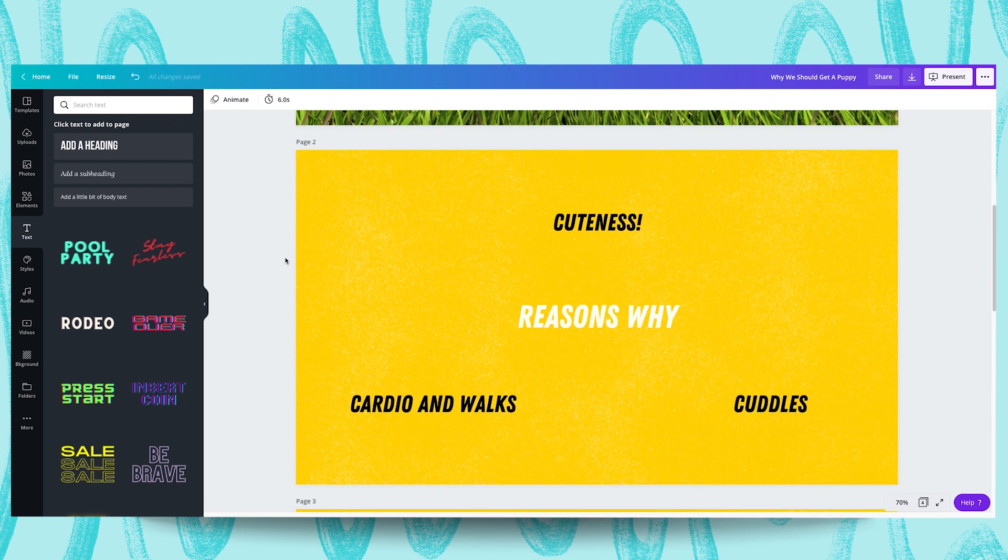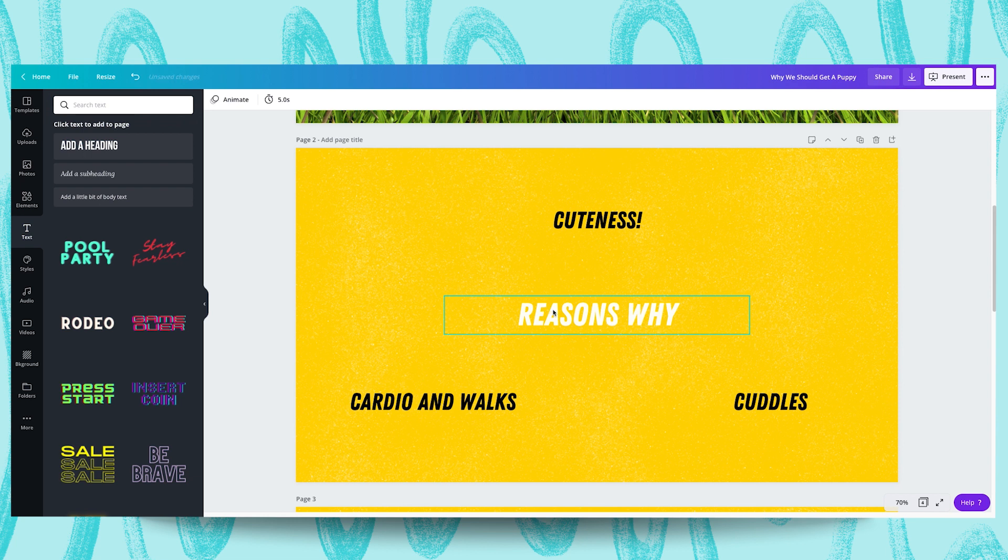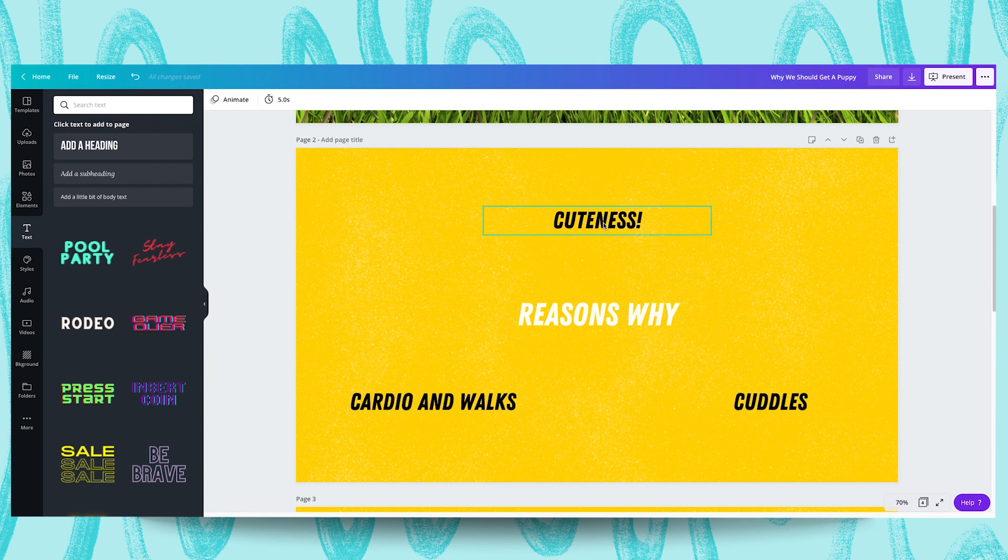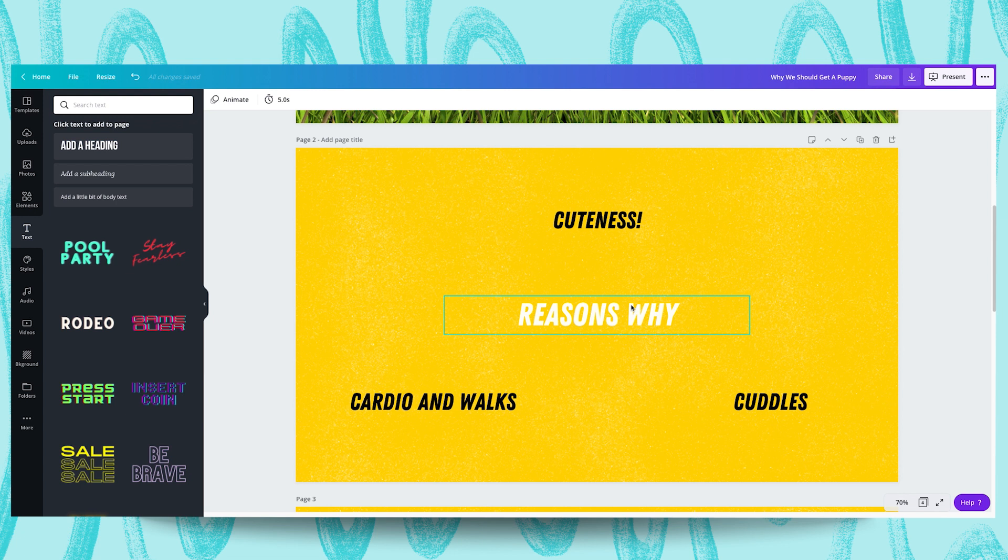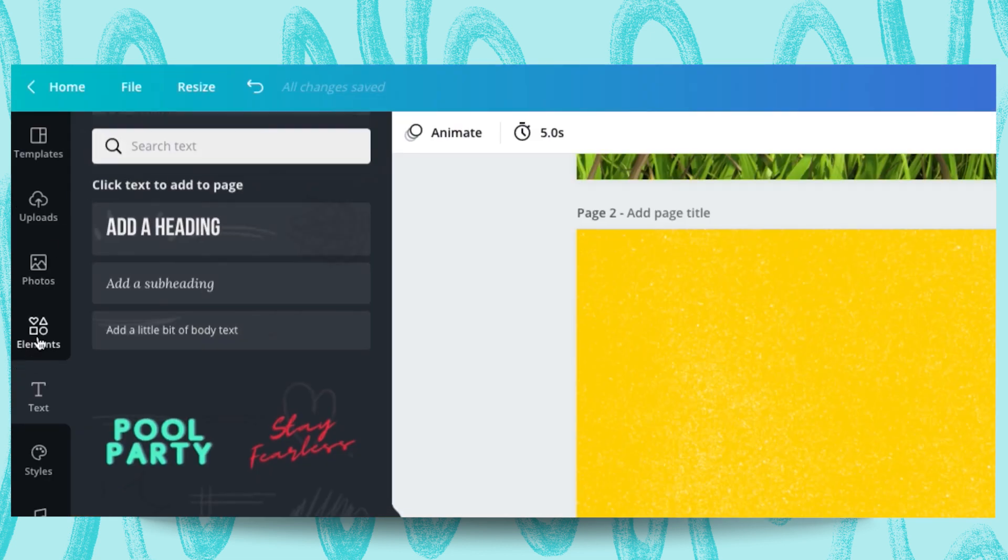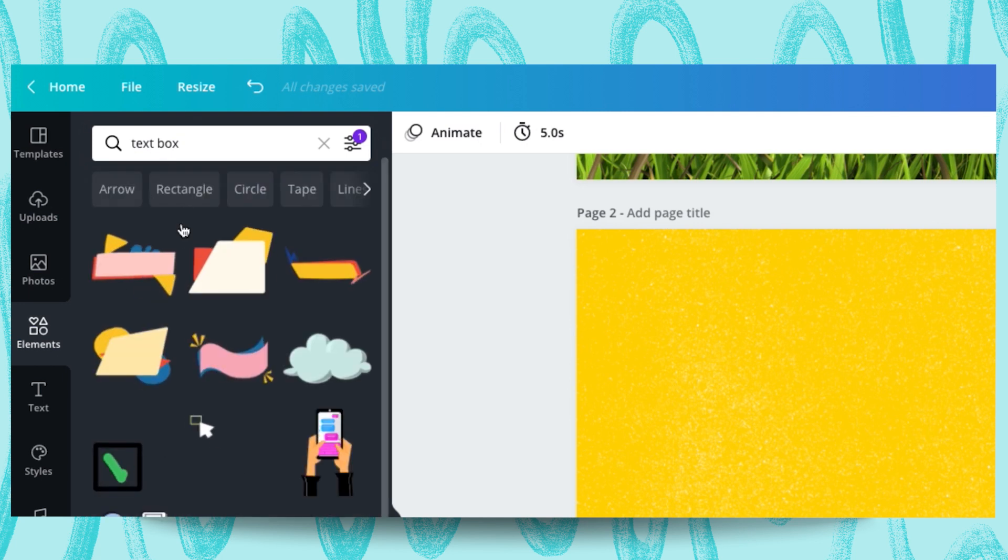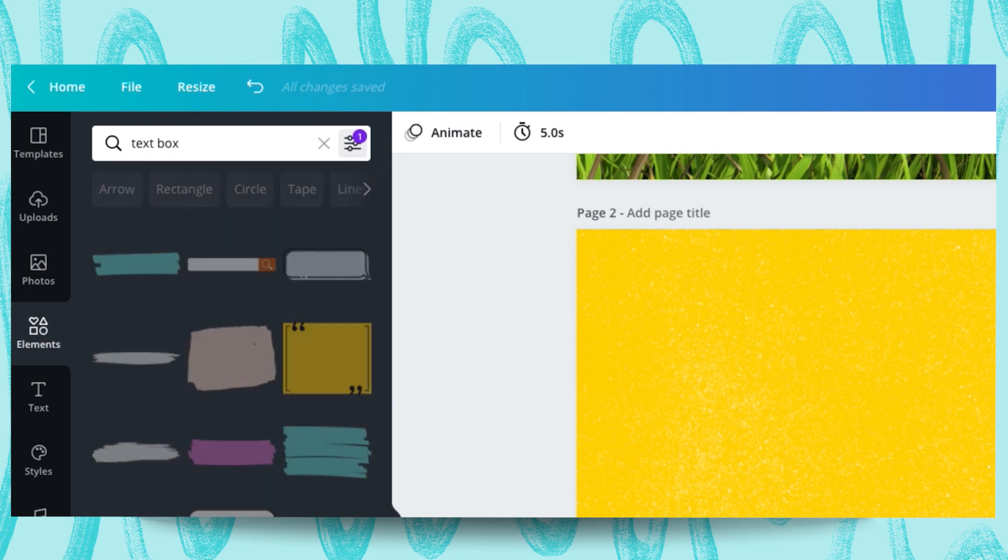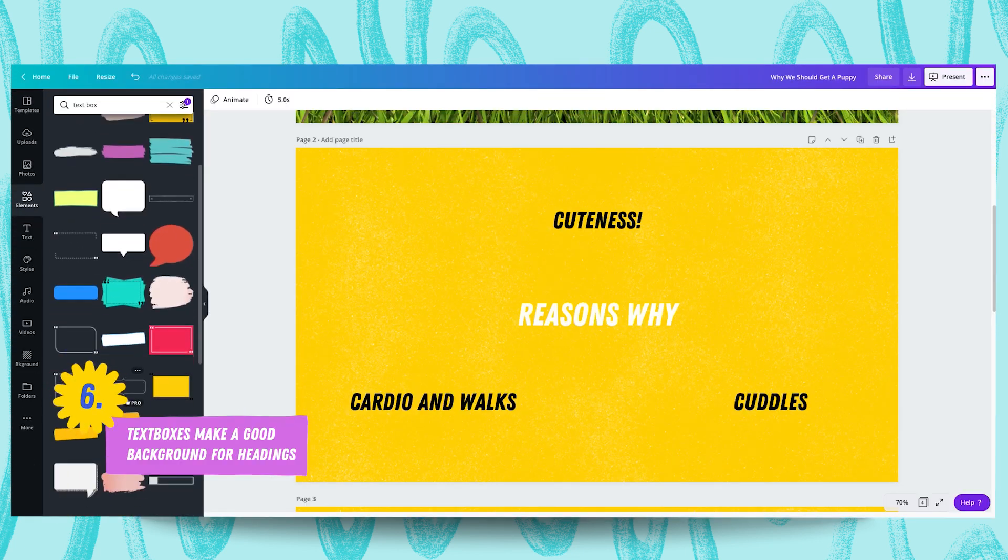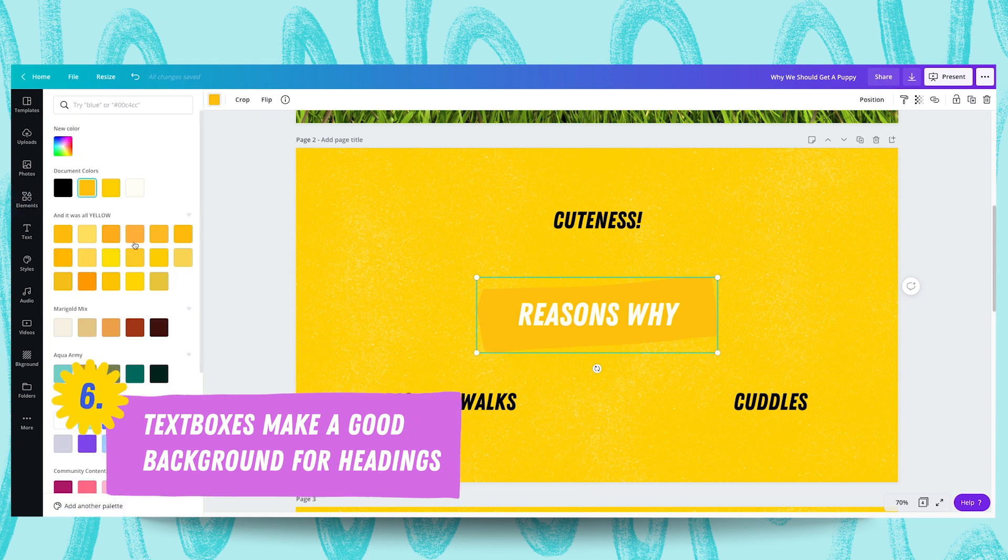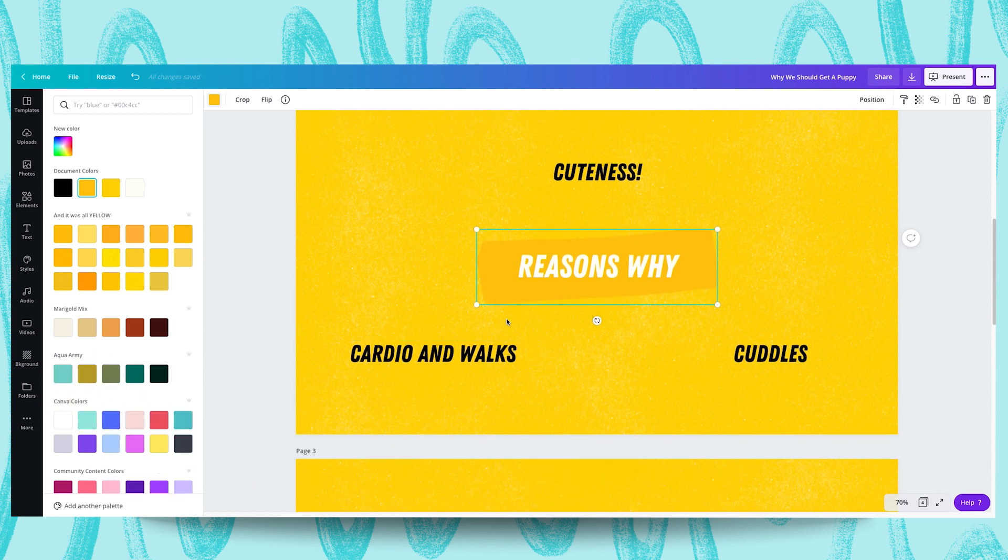So we're now moving on to our second slide which is the reasons why we should have a puppy. So we have a few points we'd like to communicate here. We'd like to communicate that we should get a puppy because of the cardio and the walking that owning a dog entails, because dogs are cute obviously and because dogs are cuddly. I want the reasons why text to stand out so I might add a box behind it to make it clearly discernible as a heading. Let's do that by heading to elements. Let's go for like a text box. Let's add that in and see what comes up. Let's change this static actually. I might go for something static here and this could be cool like that. Now let's change the color of that. We could probably go for a brown just to fit in with the dog puppy theme we have going on here.